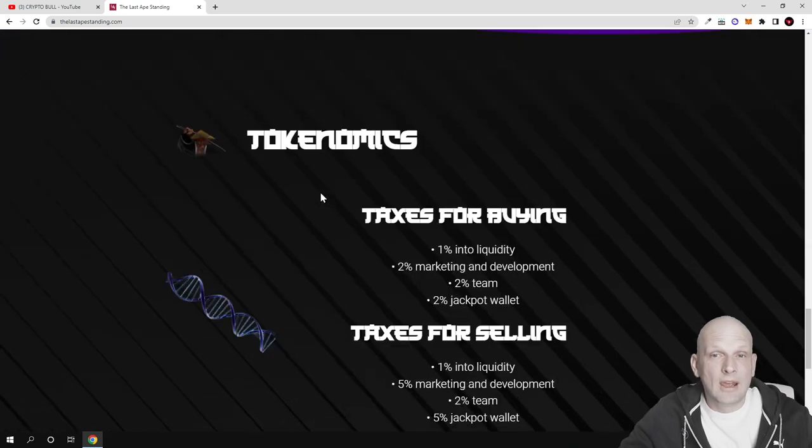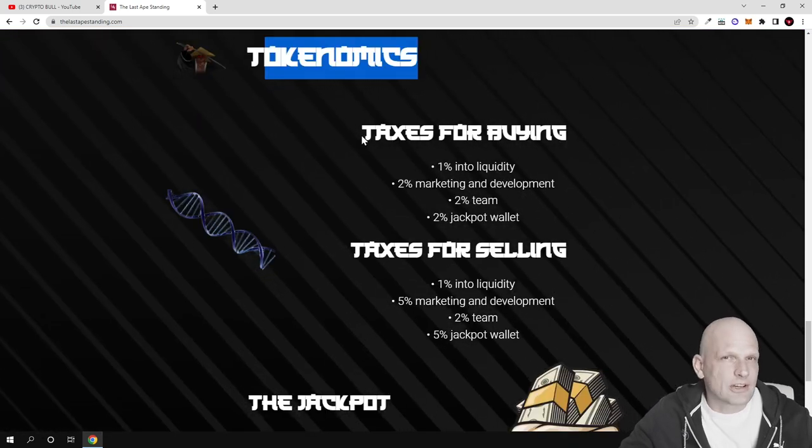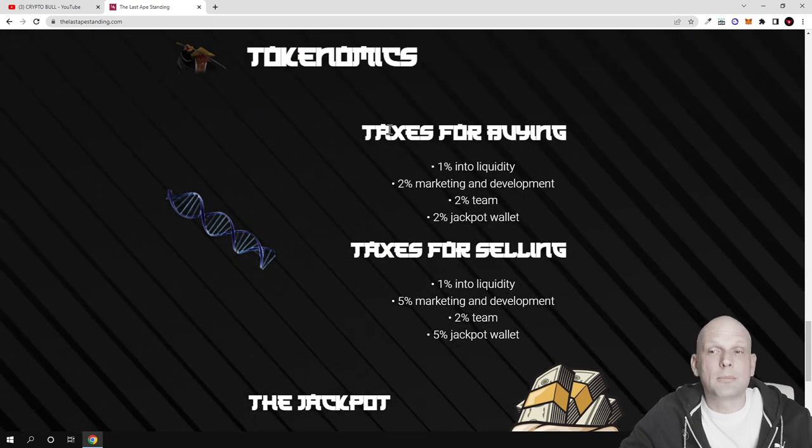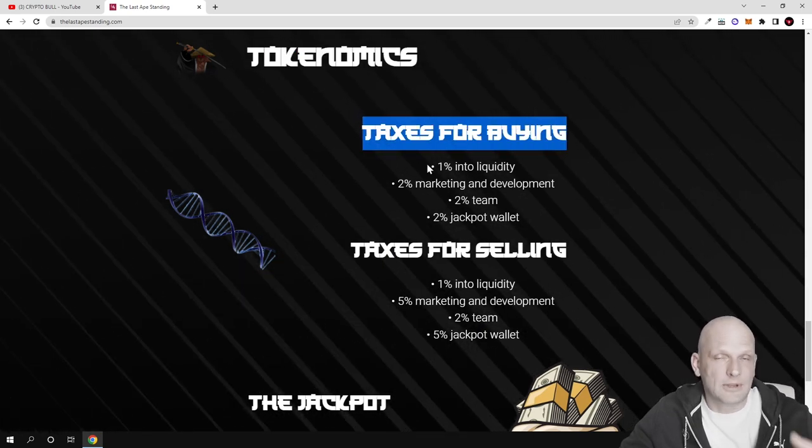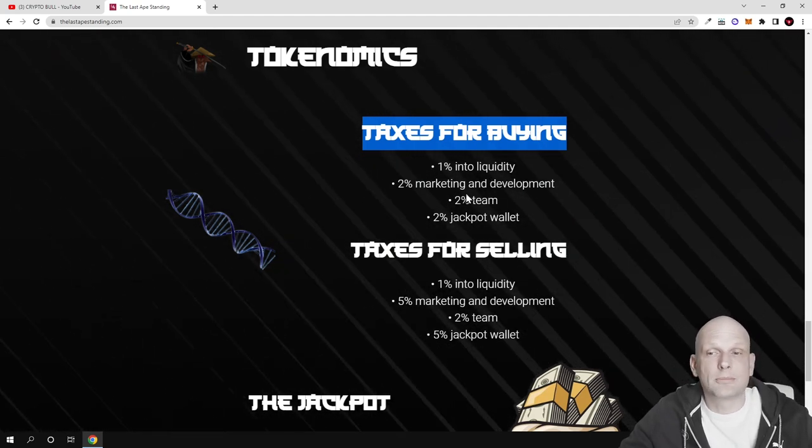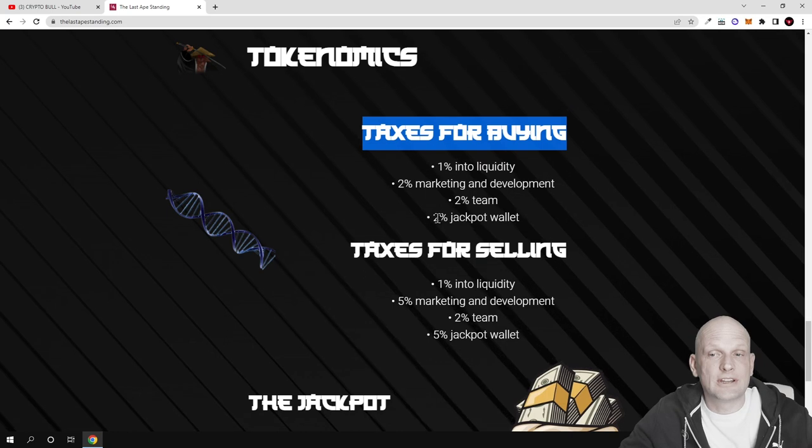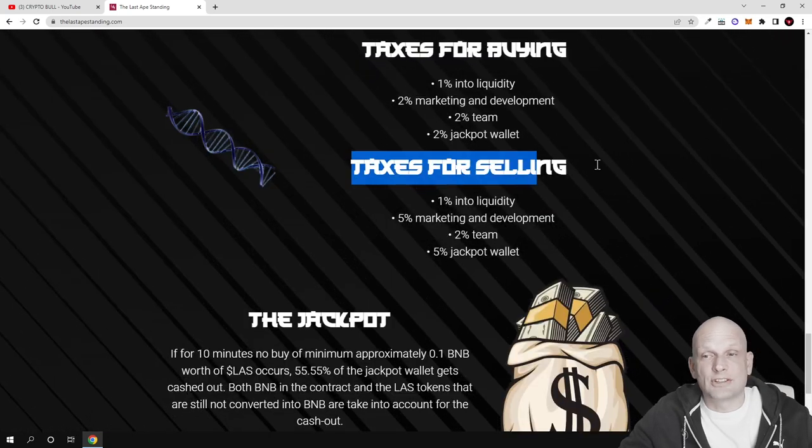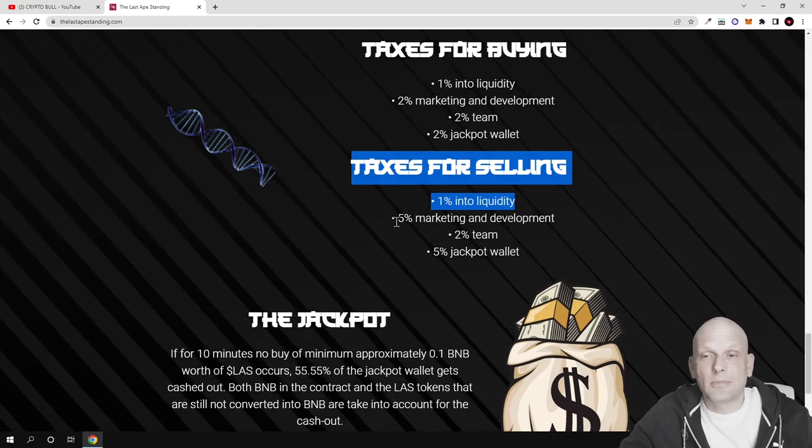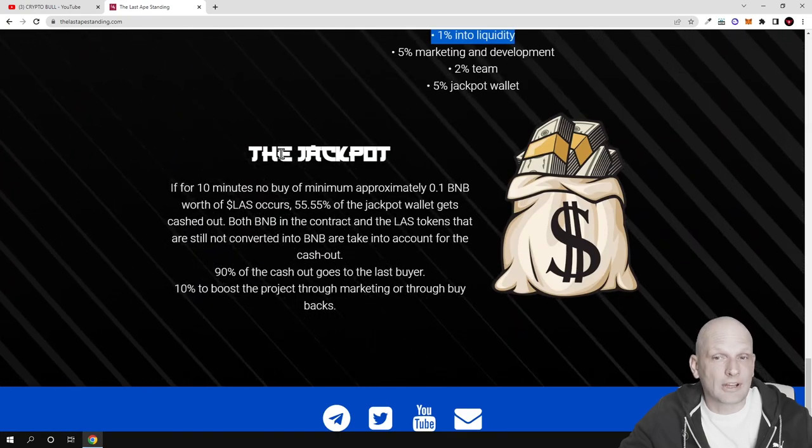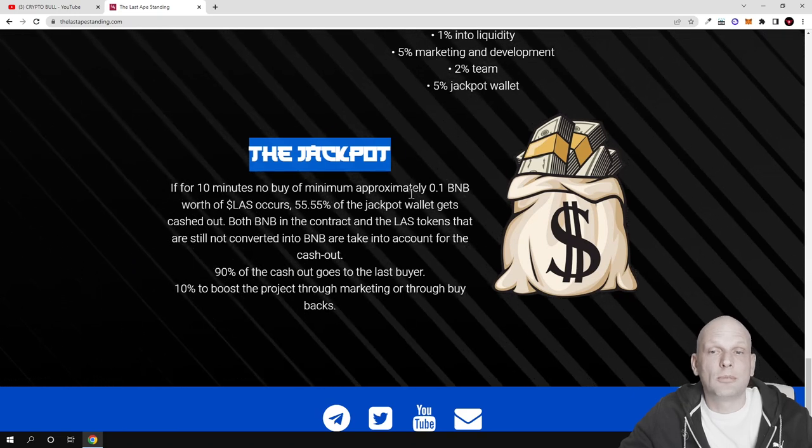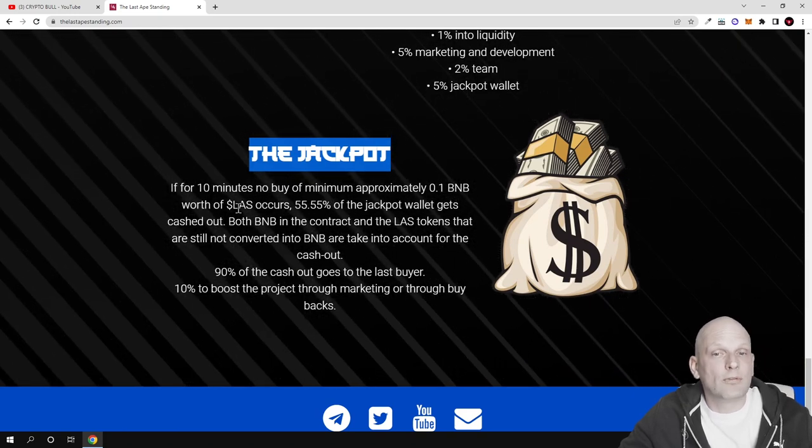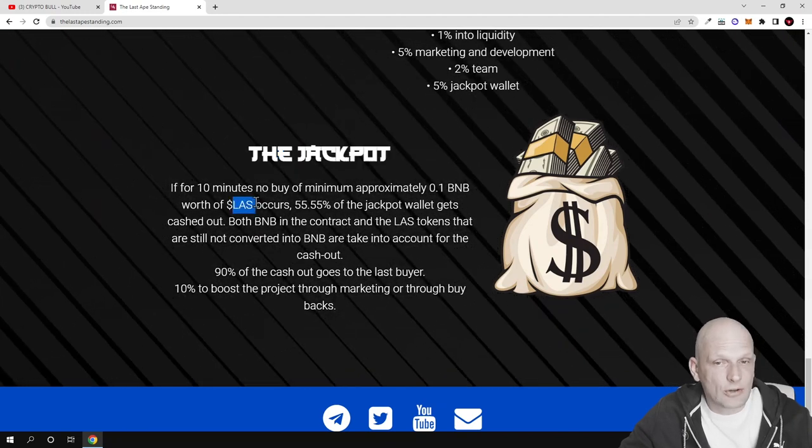Here are the tokenomics - you can see the transaction fees. When a person buys: 1% goes to liquidity, 2% marketing and development, 2% team, and 2% jackpot. Selling taxes are 1% liquidity, 5% marketing, 2% team, and 5% jackpot. If for 10 minutes there's no buy of minimum 0.1 BNB worth of LAS, the last buyer gets rewarded.